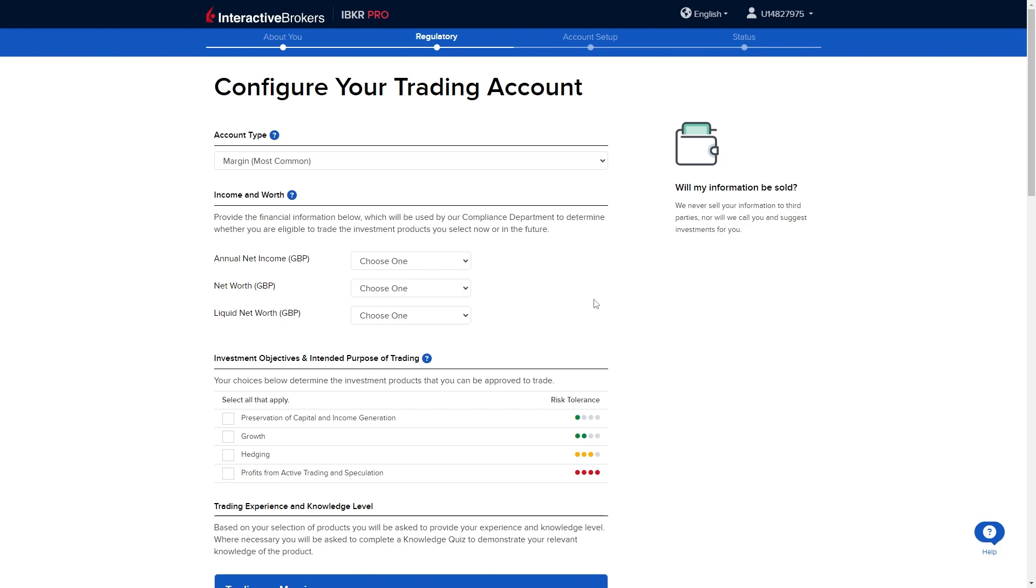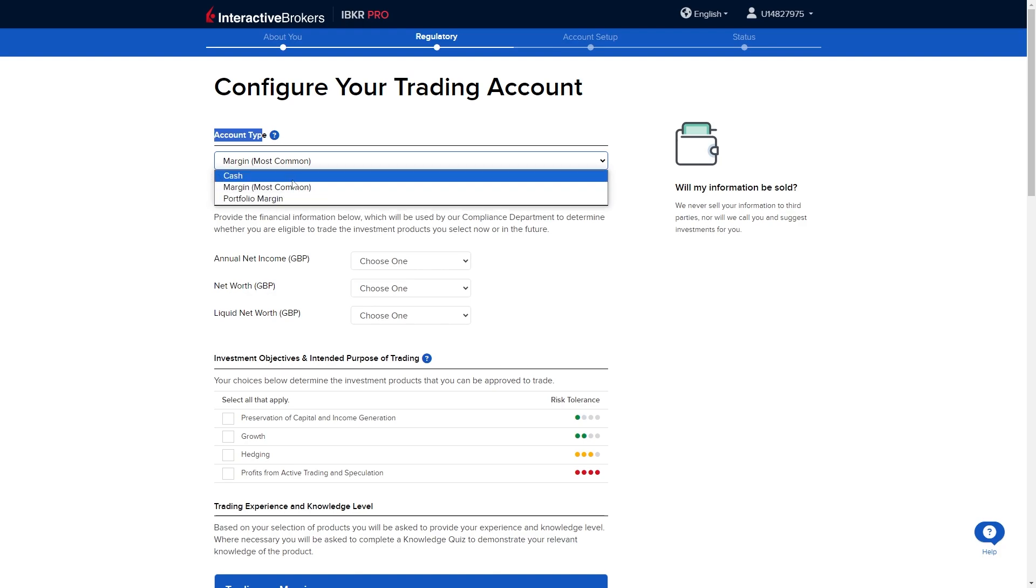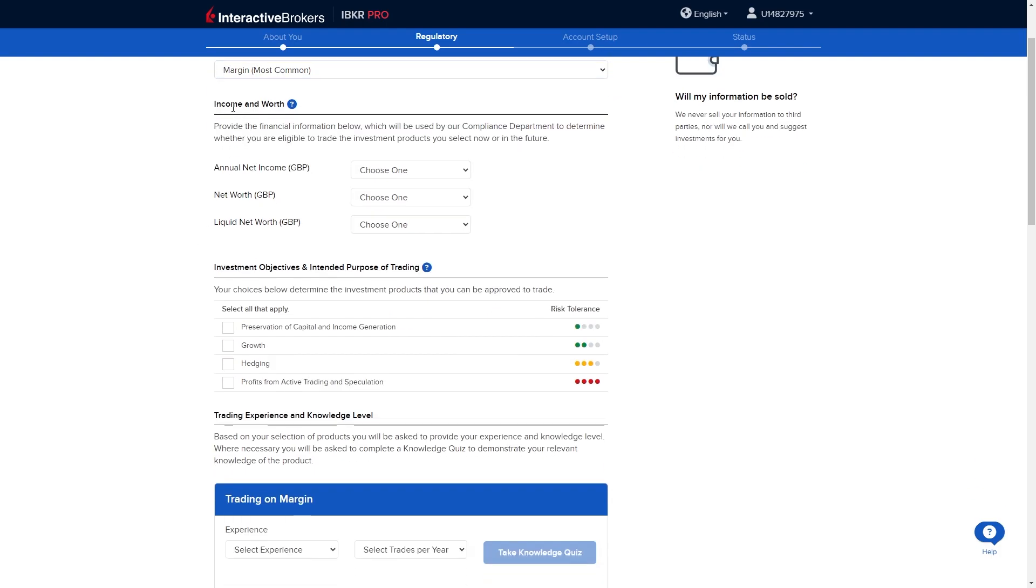From here we can now start configuring our trading account. To start with we have to choose our account type and the most common one is margin. However there's also portfolio margin and cash. I'm going to keep this set to margin.